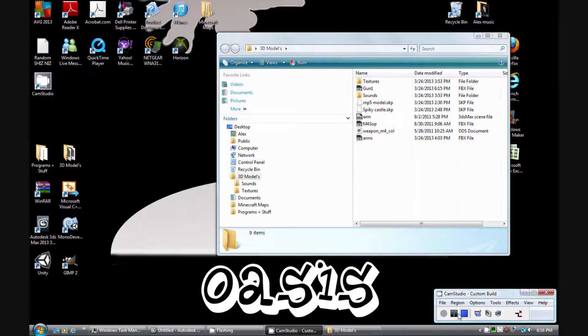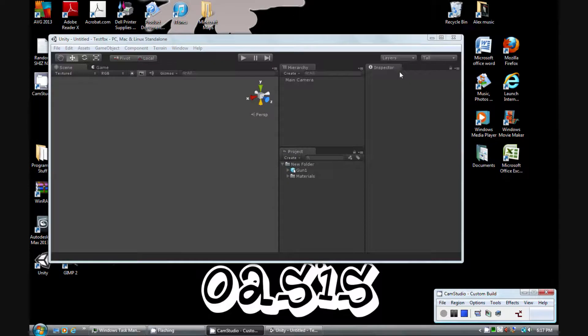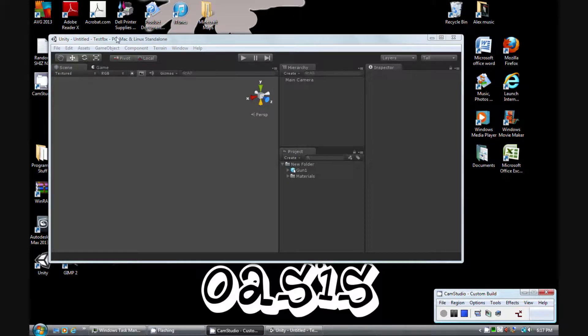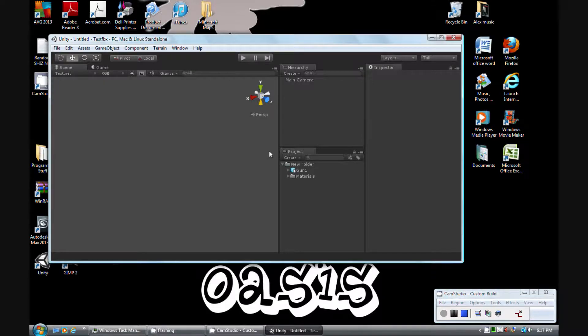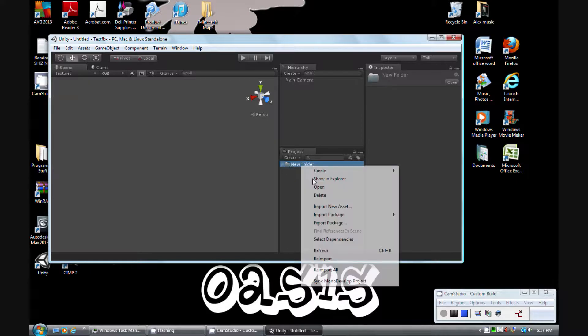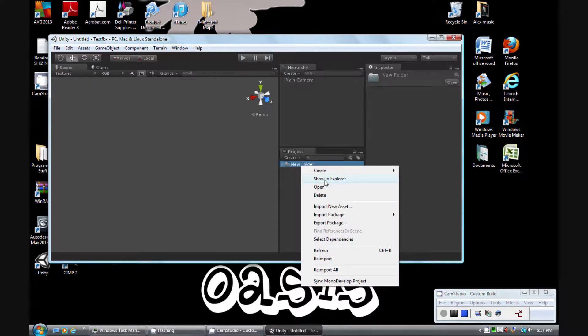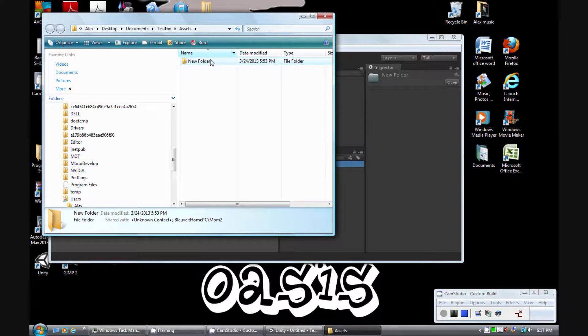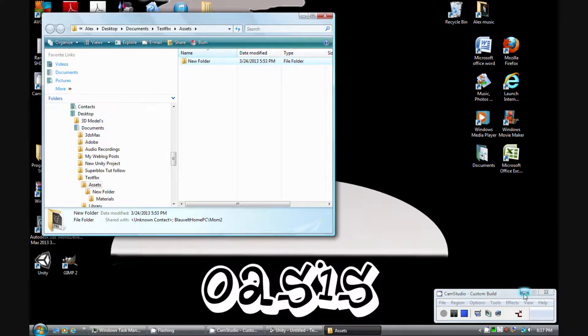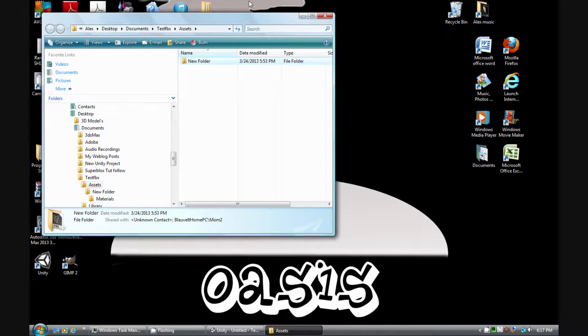Let's minimize this. OK, go to our 3D models, just drag Gun1 over into a folder. I already have it, so I'm not going to do that. Anyways, since then it'll start importing it, you'll see like a little progress bar, and then bing, it'll be in there.